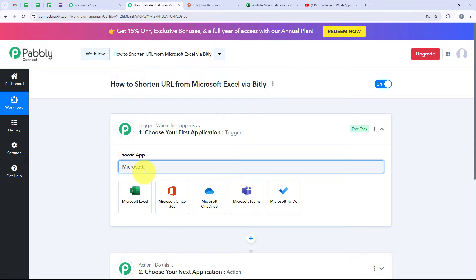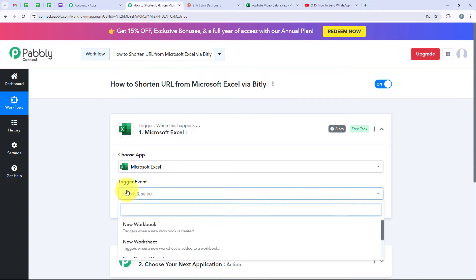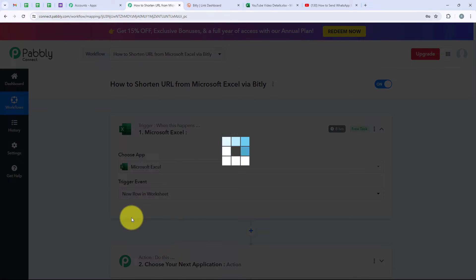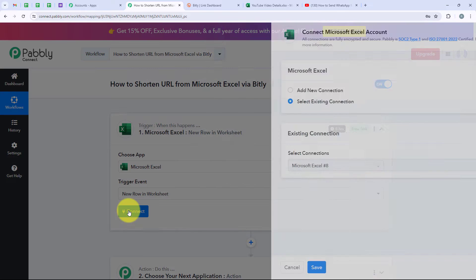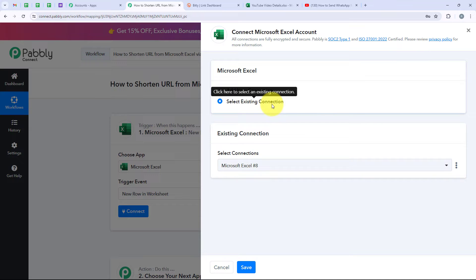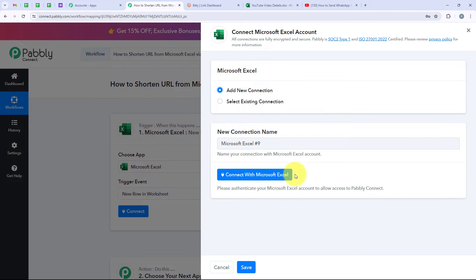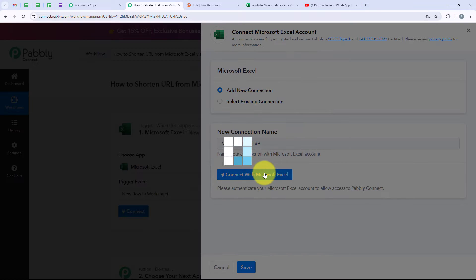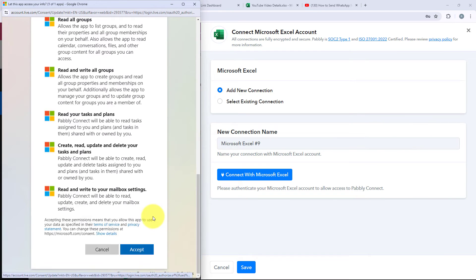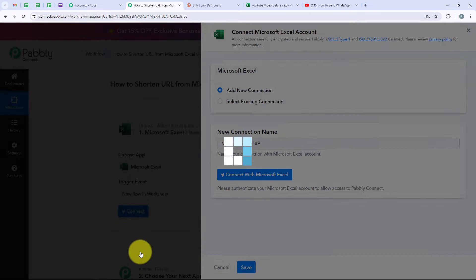I am going to search for Microsoft Excel and select it. For the trigger event we are going to select New Row in Worksheet, then click on Connect. It is asking me to add a new connection or select an existing connection. If you have already connected your Microsoft Excel account with your Pabbly workflow, click on Select Existing Connection and then Save. Otherwise, click on Add a New Connection, then Connect with Microsoft Excel. It will ask for some permissions — click Accept. Your data is secure with Pabbly. You have now successfully connected your Microsoft Excel account with your Pabbly workflow.